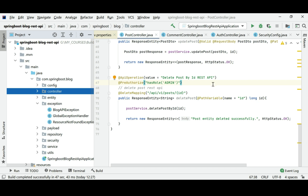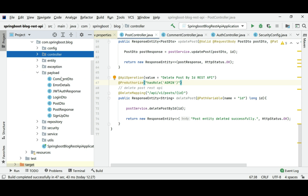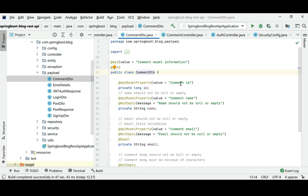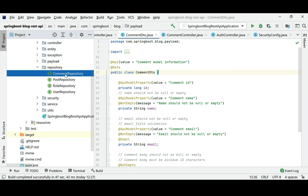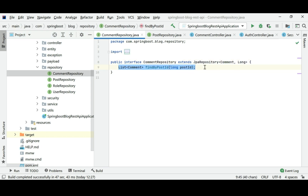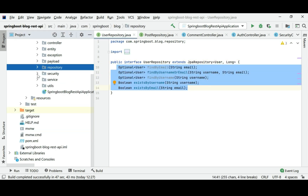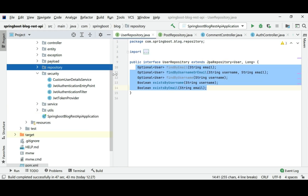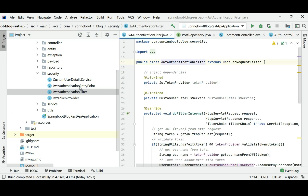You will learn how to validate REST API requests, and how to use DTOs to transfer data between client and server. You will learn how to develop Spring Data JPA repositories, how to add Spring Data JPA custom queries, how to use JWT tokens in Spring Security, and how to write JWT filters.